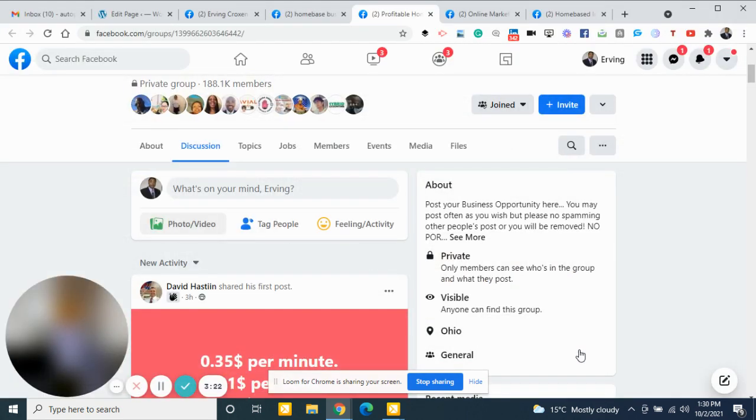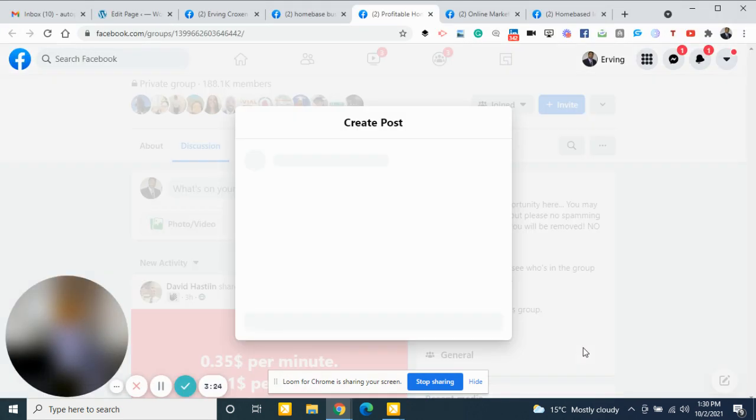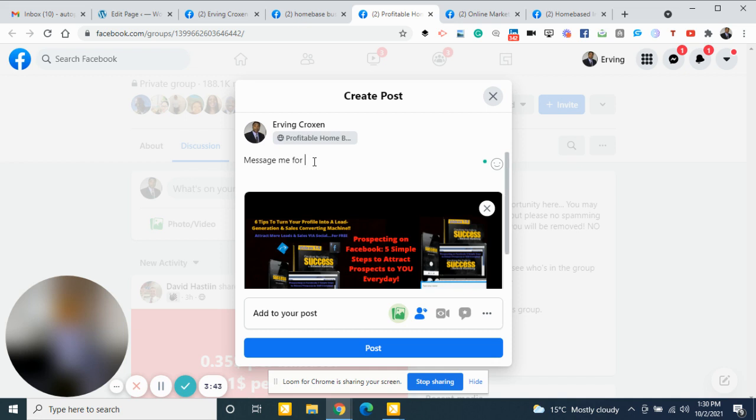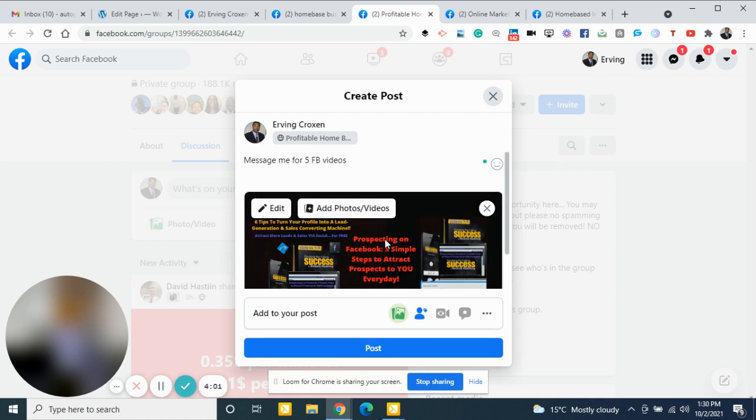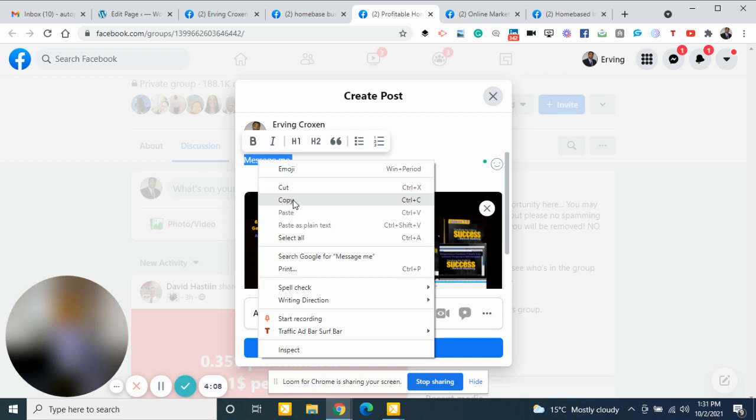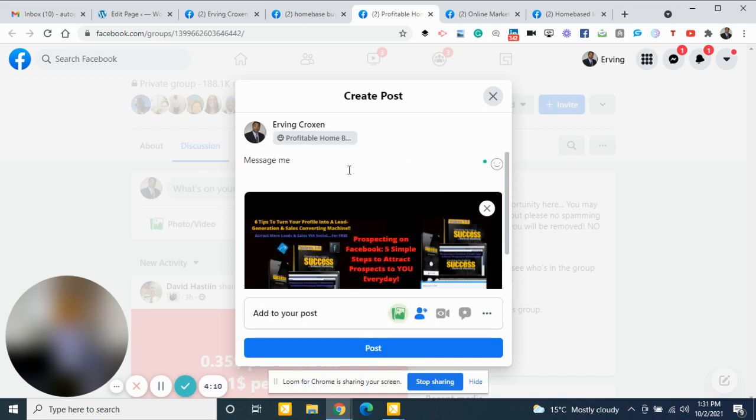So this is what I put into the group. And I'll say something like 'message me'—and I'll say something like 'message me for five Facebook videos,' something like that. Message me for the five Facebook videos. But this always stays here. I just say 'message me.' Keep it very short and sweet. 'Message me for the free report.' Very short and sweet.